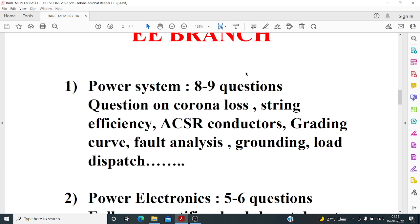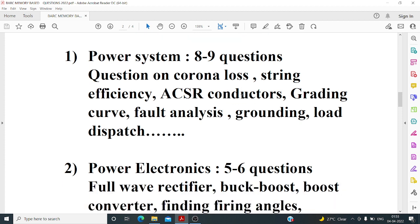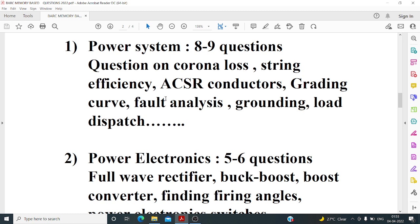There were also questions on ACSR conductors related to different diameters. A grading curve question appeared — on capacitance grading — which was the first time I had seen such a question. Then some basic questions on fault current for a double line-to-ground fault.